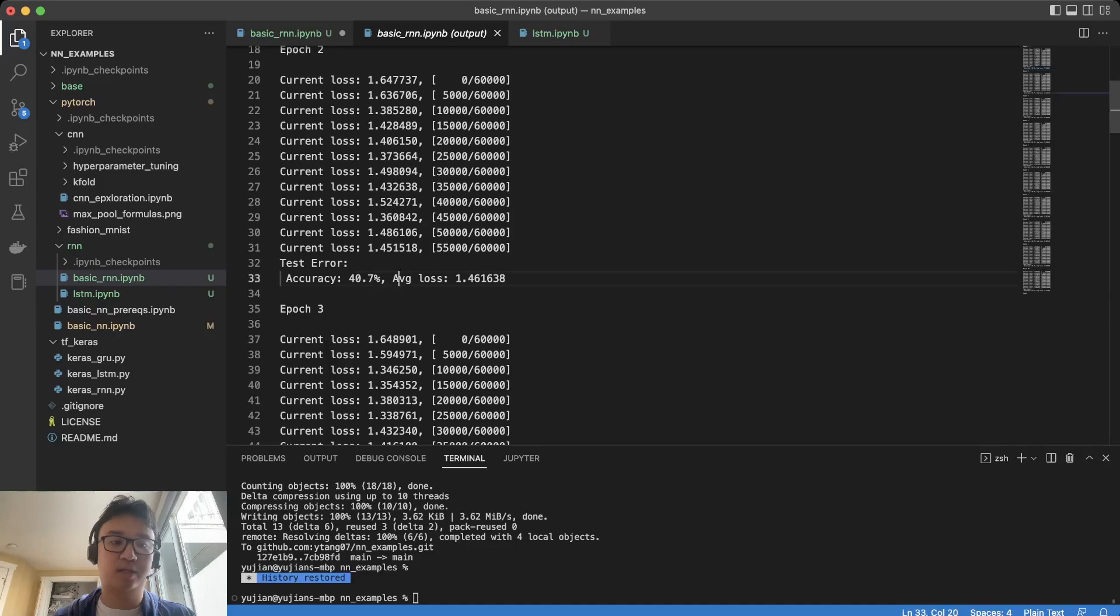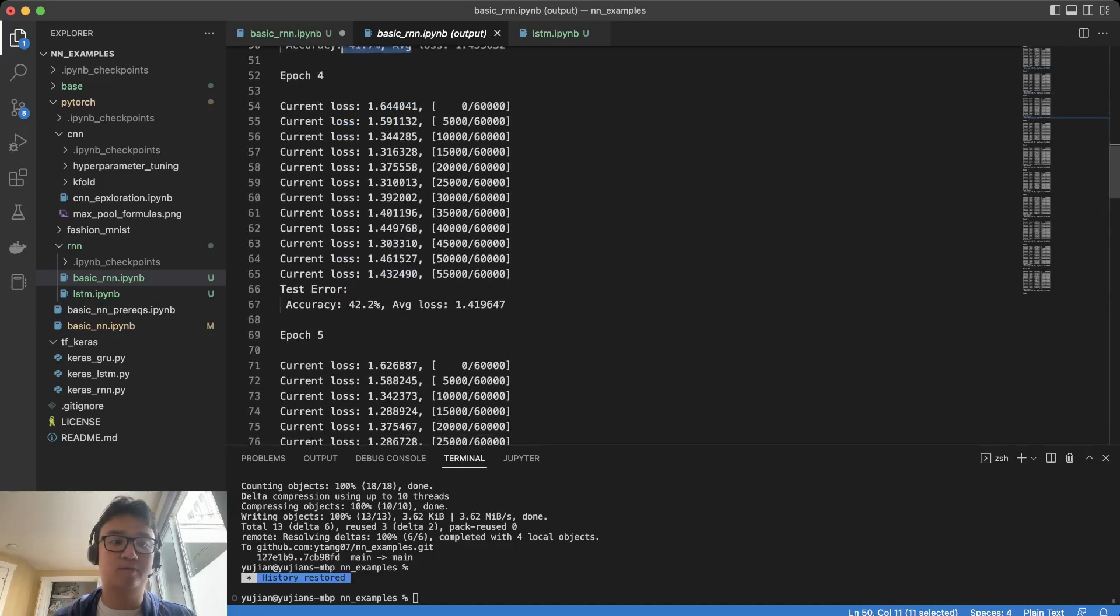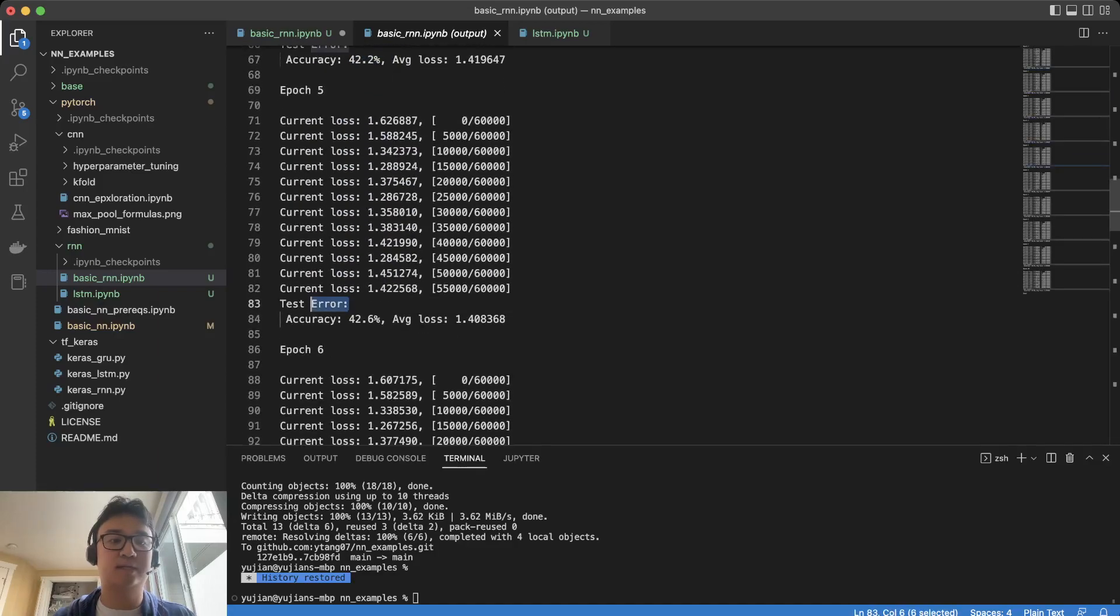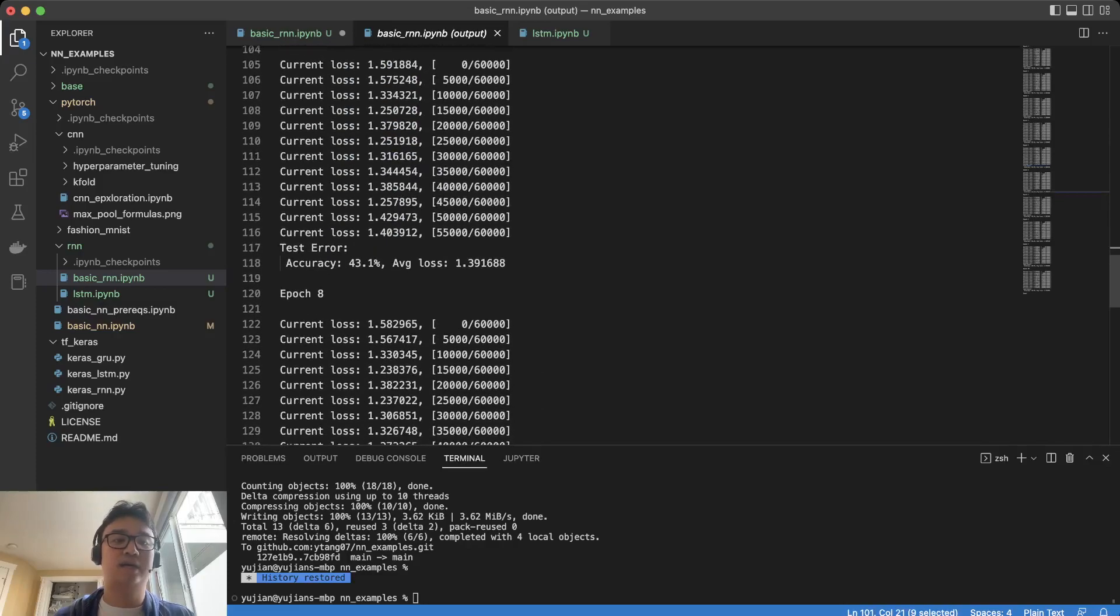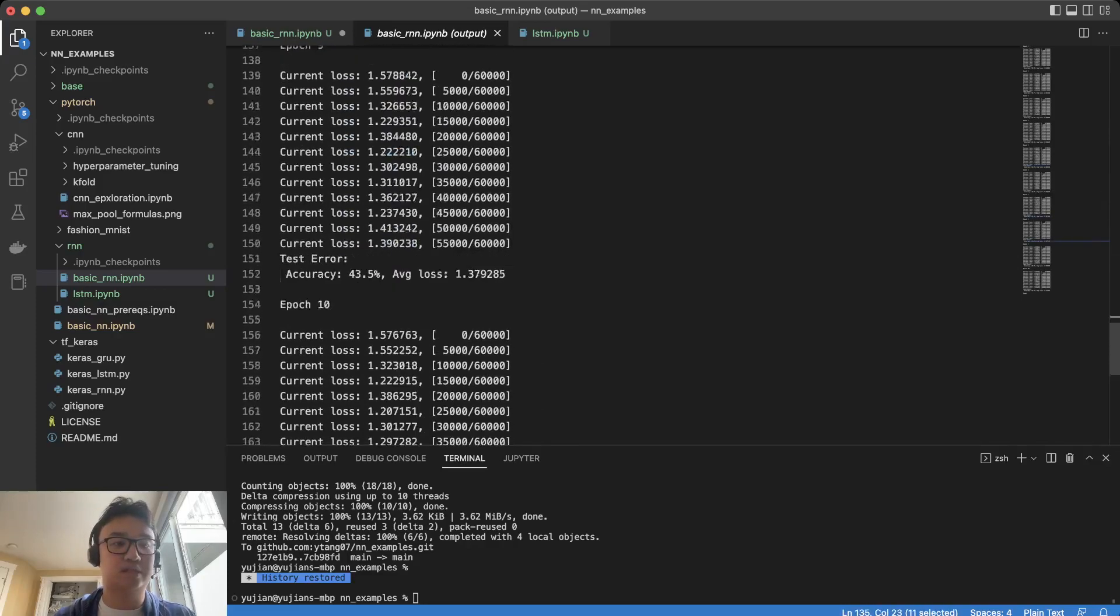and we progressed quickly: 40, 41, 42.2, 42.6. And this is where it starts to progress slower.